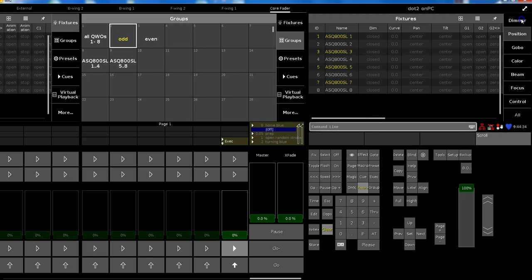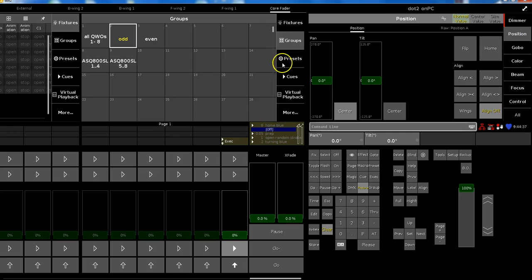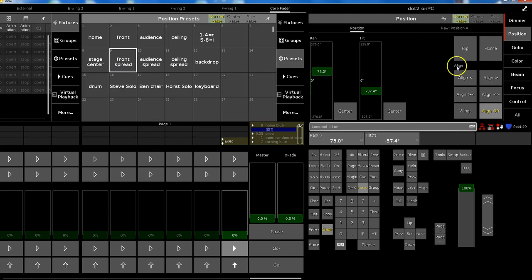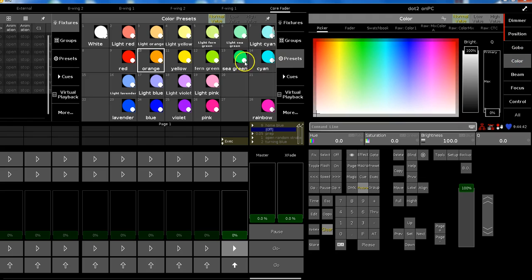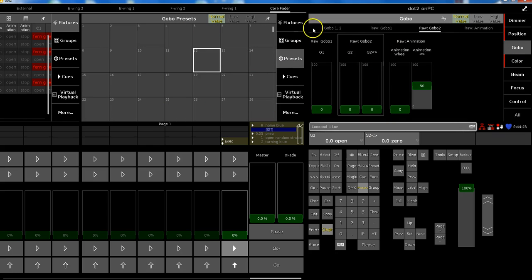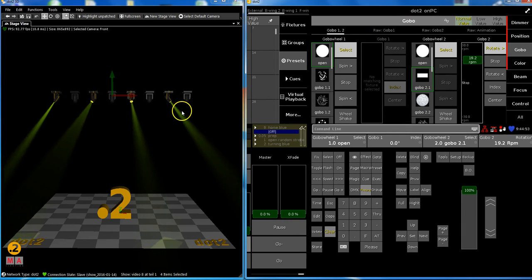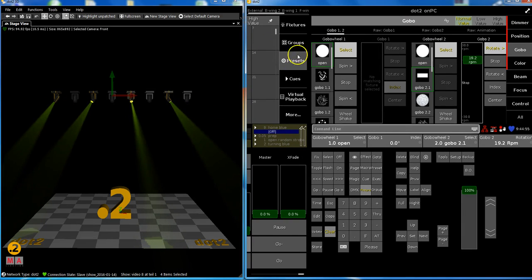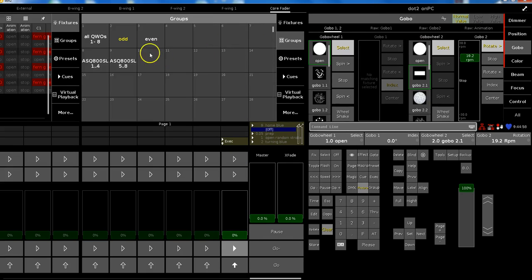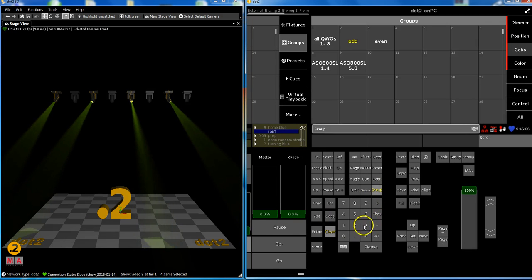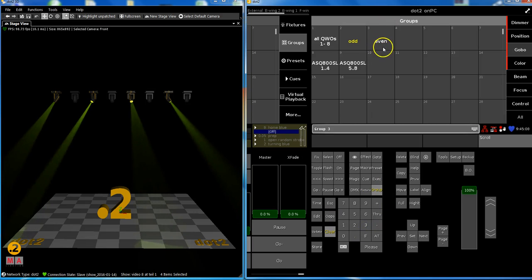I choose some and do some adjustments for them — maybe a gobo as well, a little bit of rotation like this. These come from the odd group and we want group number three to do the same. Very, very simple: group three is the target, at group two.